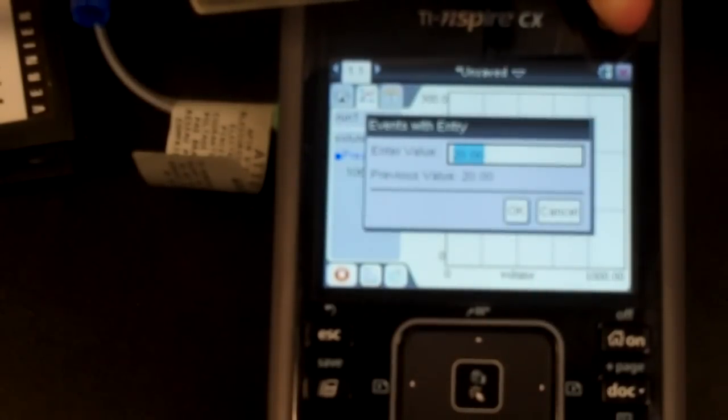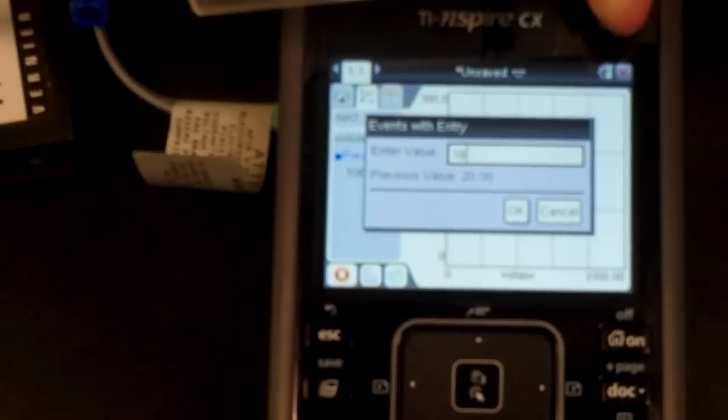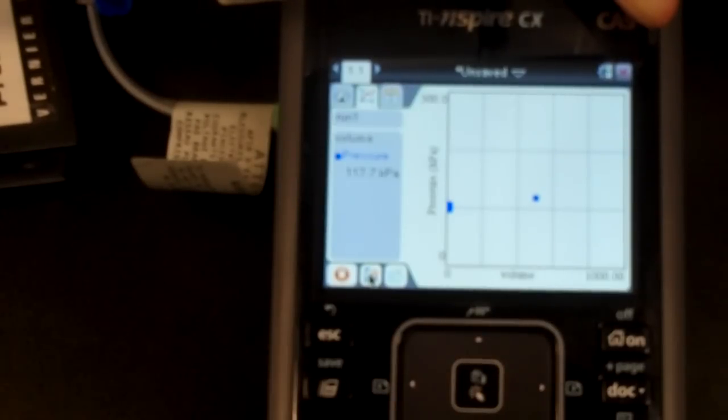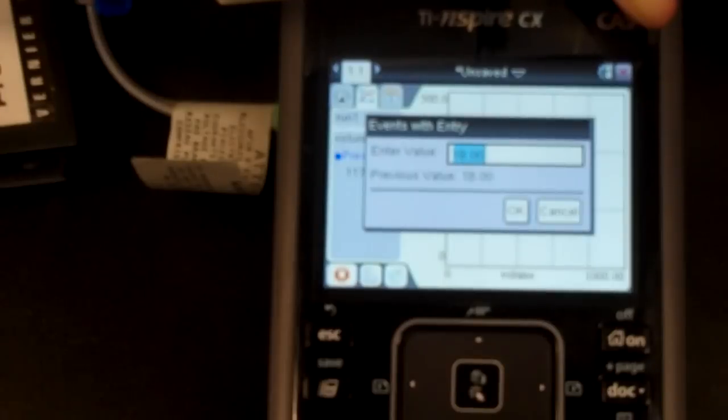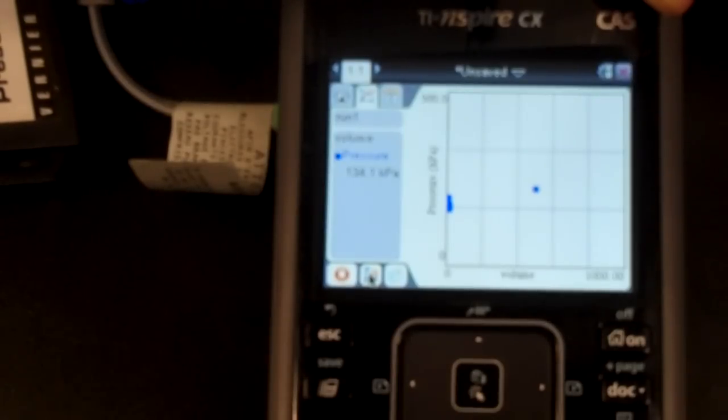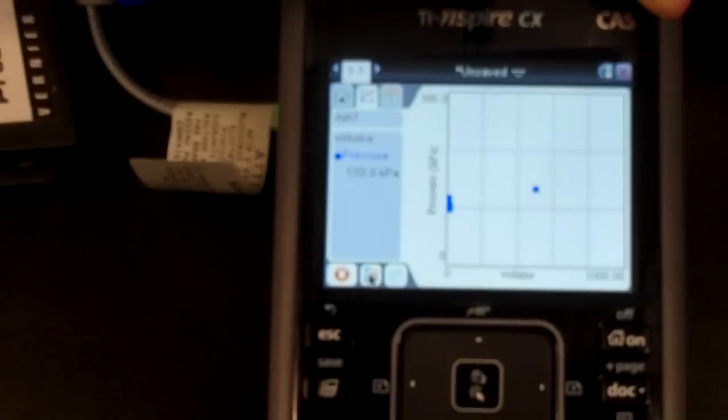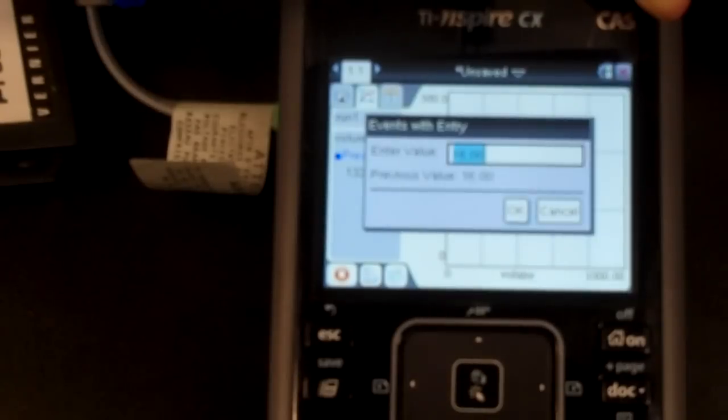And it asks for the next one. How about 18? Enter. And we will increase it to, let's do 16. Enter. 16 milliliters. Increasing the pressure.